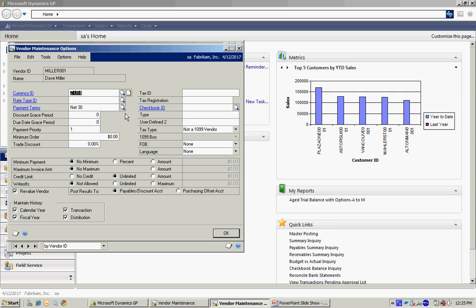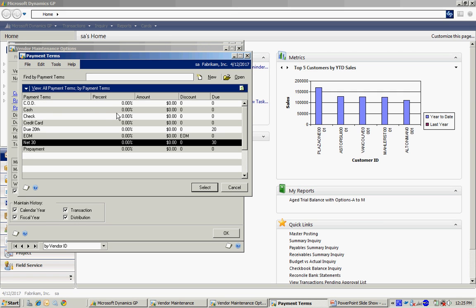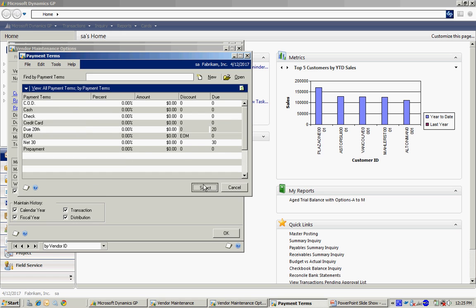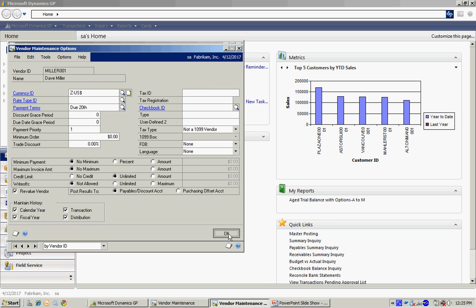For example, if I want to look up payment terms and select a different one, I could easily do that. That looks fine to me. I'll hit OK.